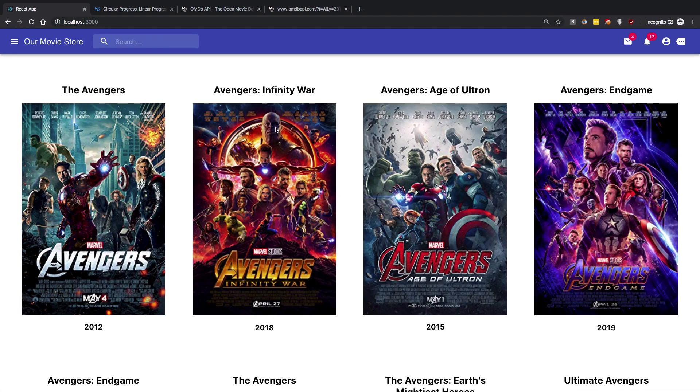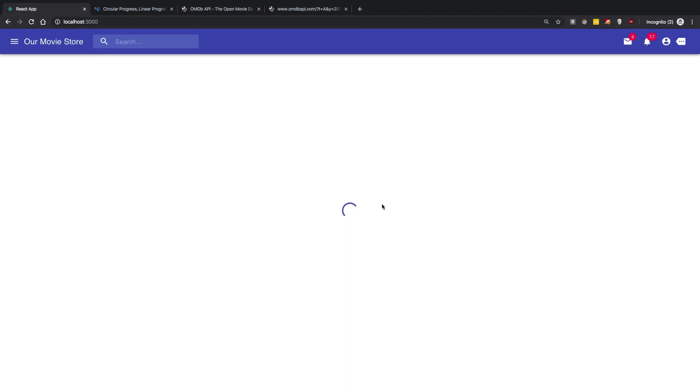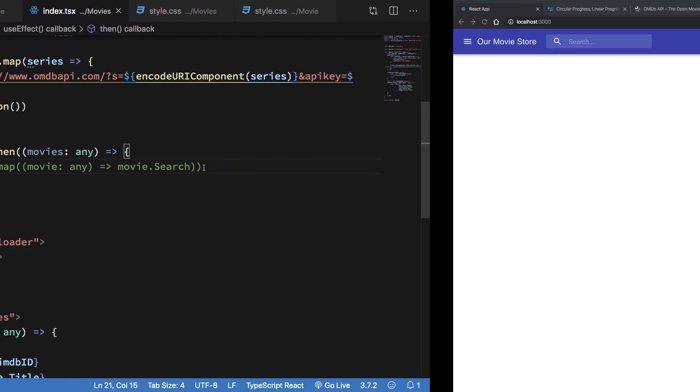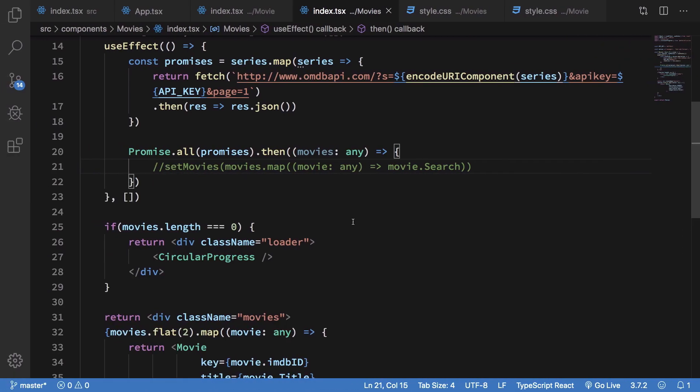So once we do that, what you're going to see is now once it reloads, you can see that although it fetches the movies in the background, the loader does not go away because we never really set the movies. So this is how the loader would look like, and that's pretty much how you're going to make loader work.